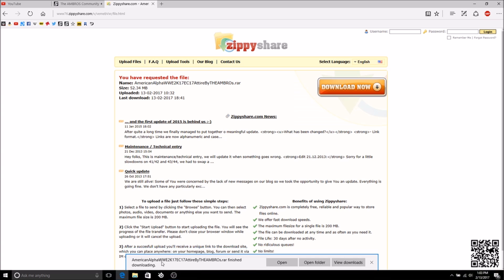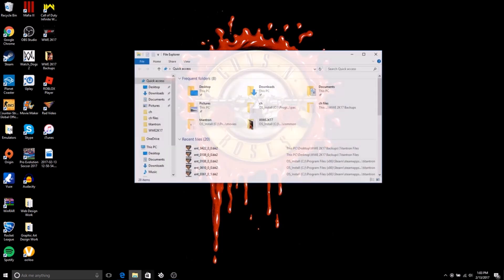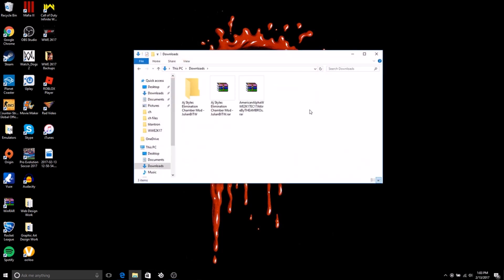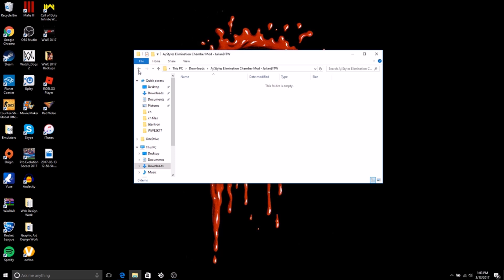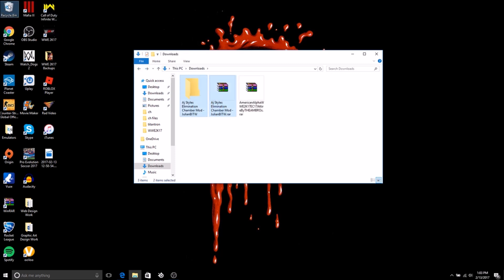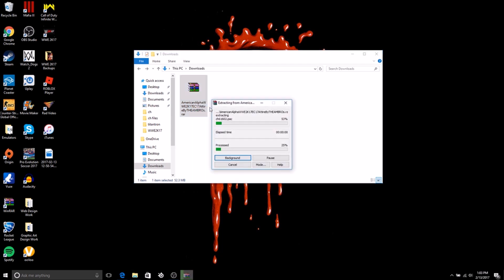It is now done downloading. Go to your downloads. You do want to have WinRAR. I'm sure everyone has WinRAR. You do need WinRAR so just download that, it's free. You got your American Alpha folder or whatever you downloaded. You want to right click and extract here.